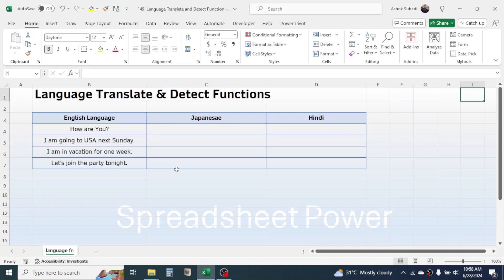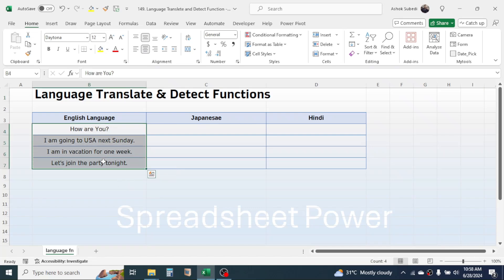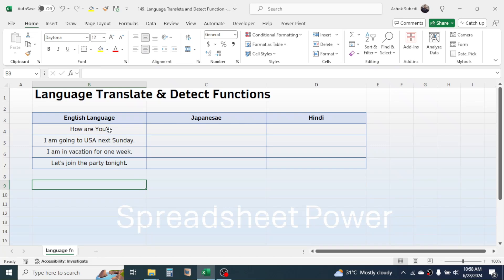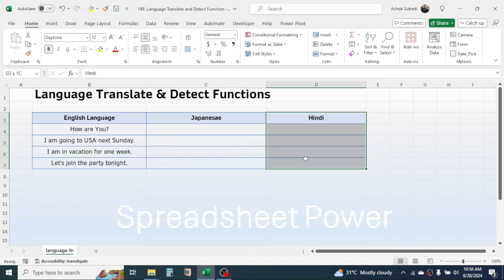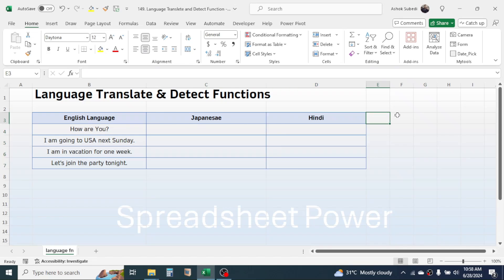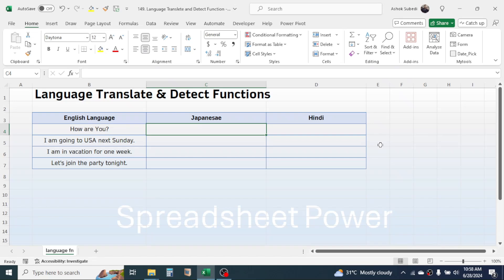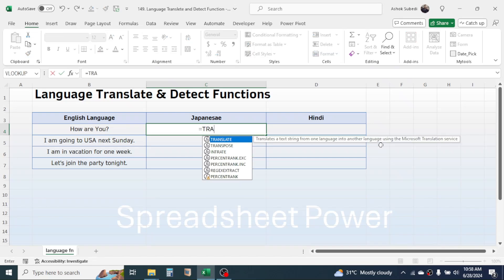The first function is the TRANSLATE function, which is used for translating language. For example, here I have some sentences in English and I need to convert them to Japanese and Hindi. To use the TRANSLATE function, click on a cell, press equals, then type the TRANSLATE function and double-click on it.